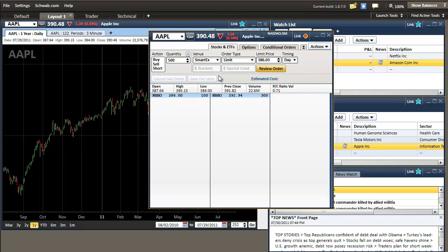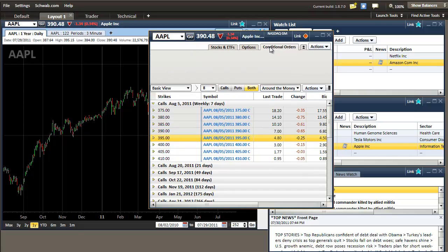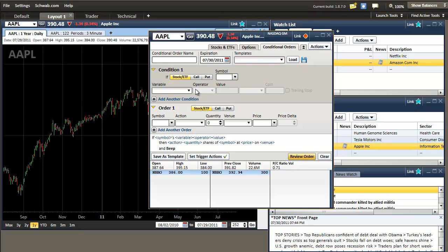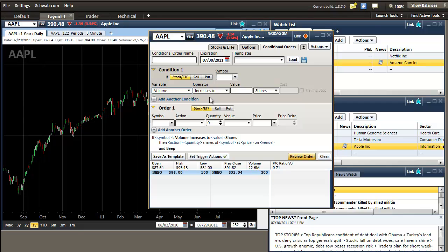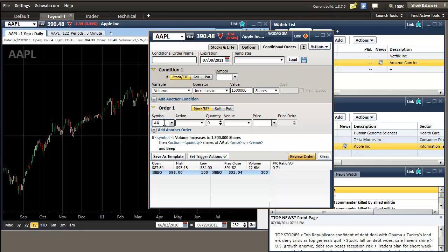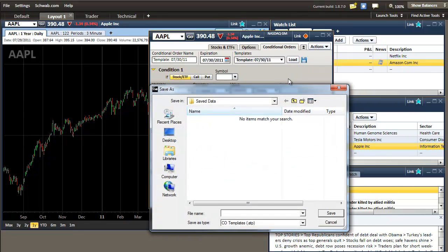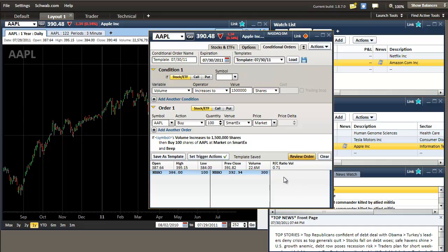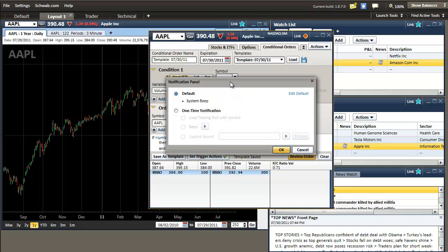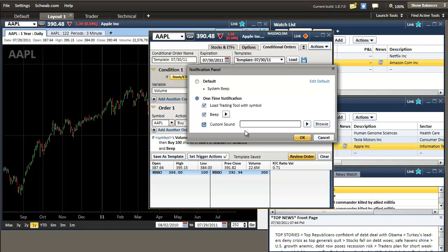It also gives you the capability of doing options if you trade options. And also conditional orders where you put in a variable. So let's say you want the volume to increase to one and a half million shares traded. If that happens, then you want to buy Apple 100 shares, put the routing in there. You can buy it at whatever the current bid or ask is, or just send a market order. Be sure to save this by clicking on this save right here and we can just say volume trigger and click save. That way you won't have to keep inputting all this information. So here's our trigger actions. Right now the system default is a beep, but you can also choose one time notification where you load a trading tool with the symbol or the beep or a custom sound.